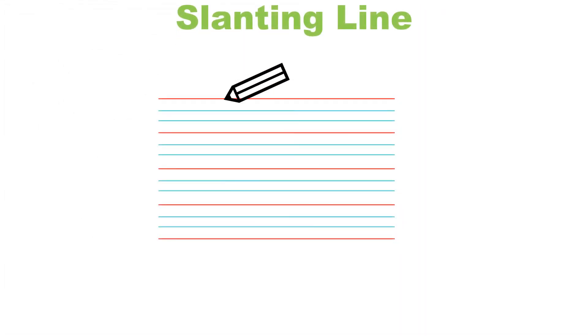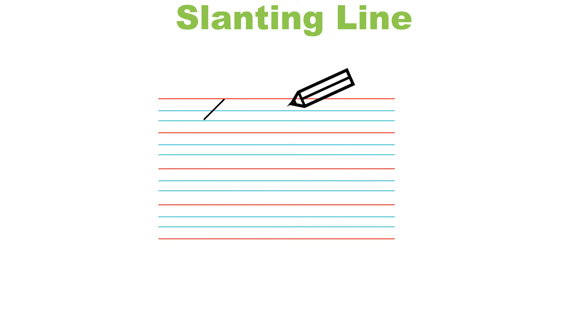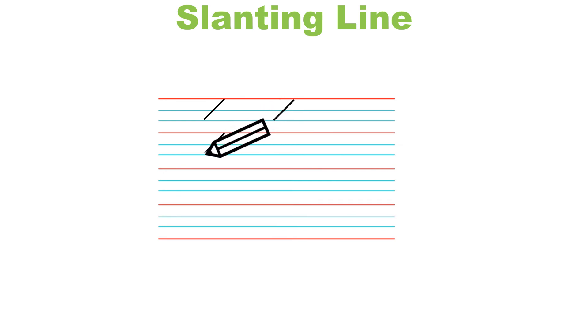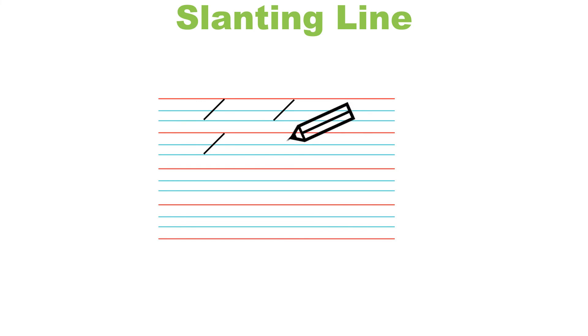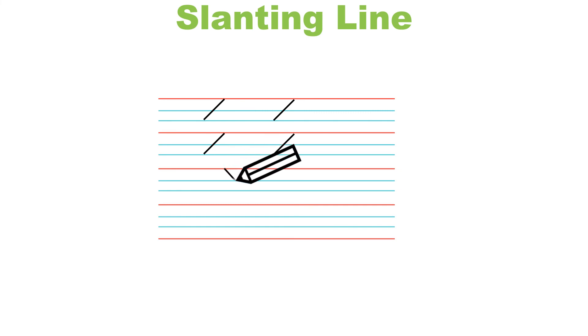Let us now see how we can draw both right slanting line and left slanting line using pencil on a notebook. This is how we draw a right slanting line. Now let us draw a left slanting line.